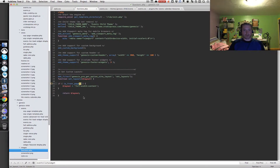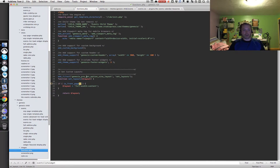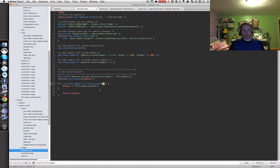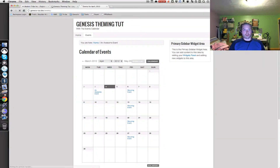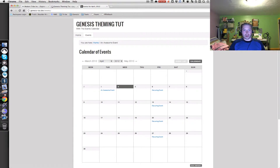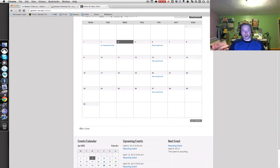I'm going to go back into Sublime Text 2 and go into my functions.php file in my child theme. Back in part two I added that filter to set the layout to full width on the home page. I'm just going to add to that conditional statement a check for `is_tribe_month`, which checks to see if we're on the grid view page, and set that to be full width content too. After saving and refreshing, it is full width, so that looks a lot better than it did before.